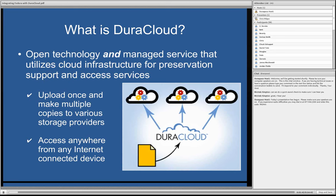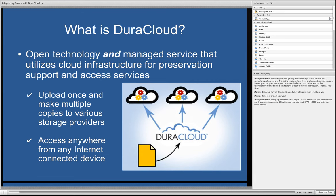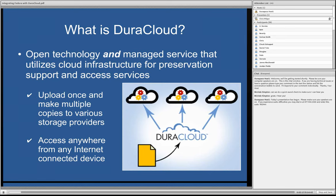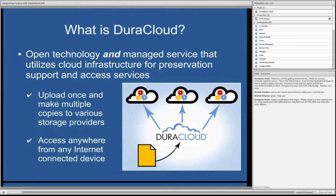DuraCloud is both the technology and a managed service for using cloud infrastructure for preservation and access. What that means, first of all, is that DuraCloud is open source software. You can grab the Dura software and run it in your own data center, but DuraSpace is also running DuraCloud as a hosted service for folks who don't have the time bandwidth to run that in their own infrastructure.